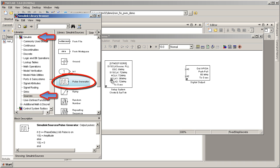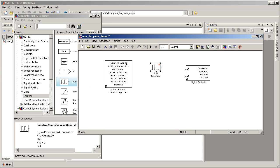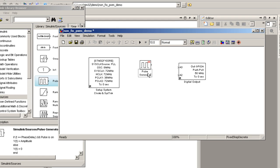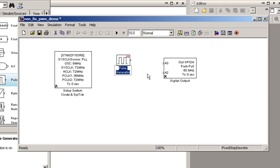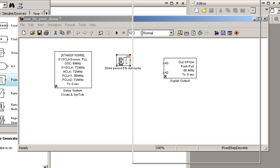Next, insert a pulse generator block, which is a standard Simulink block available under Simulink Sources sub-library. Let's rename the block using its specifications.